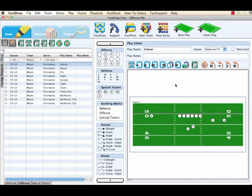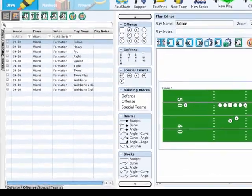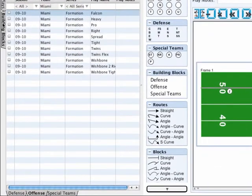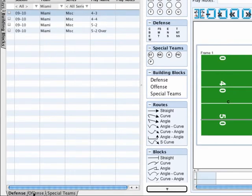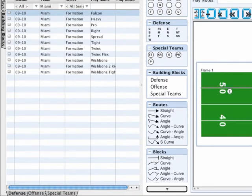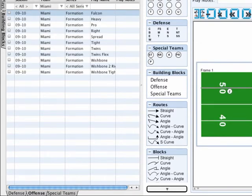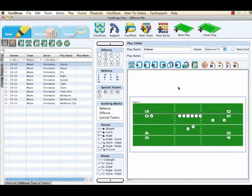Once you know you want to draw a building block, make sure you have the building block tab selected in the play library and have the correct side of ball selected below. Once you're ready to select your new building block, click on New Play at the top of your screen.